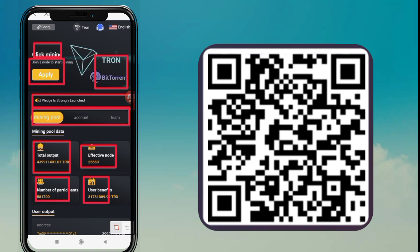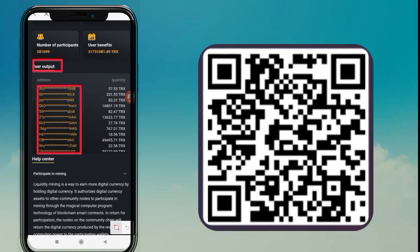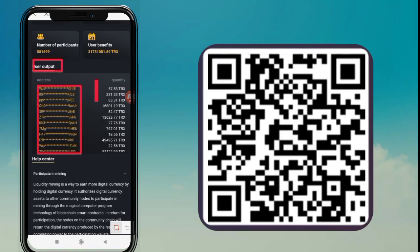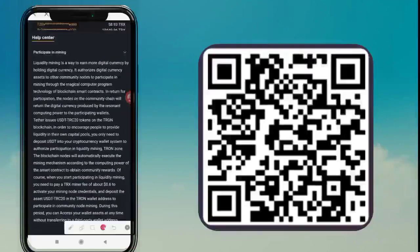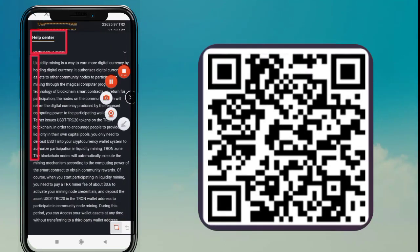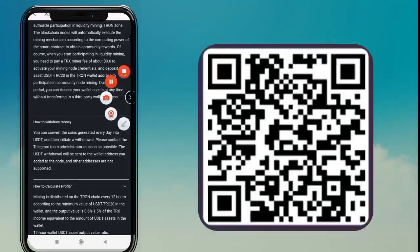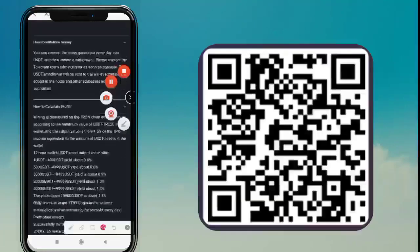We are discussing the Invest option. Please tap on the Invest option. After you tap on it, you can see the investment screen. Please enter your invest amount. The minimum amount of deposit on this website is 2 USDT.